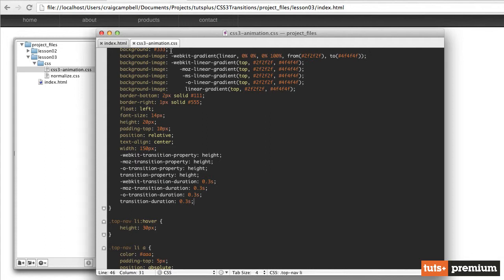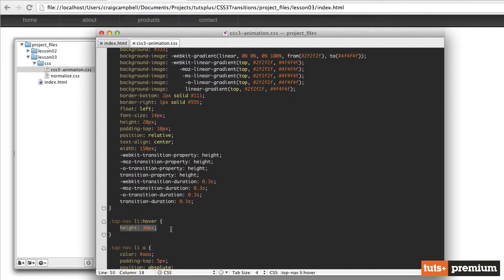Now there's still going to be some old browsers where these transitions aren't going to work. And that's okay because when we have that, it'll simply change the height is what we're animating here. So the height will simply change from 20 pixels to 30 pixels. There just won't be an animation to get us from here to there. It'll just be a simple change in height. So that doesn't break the look of the website at all. It simply functions a little bit differently.